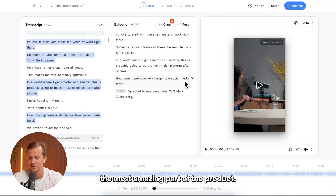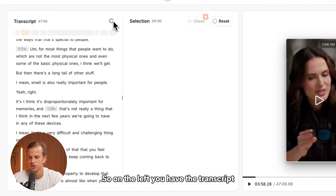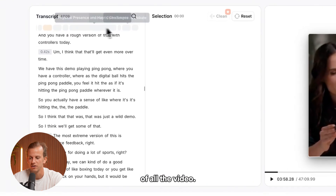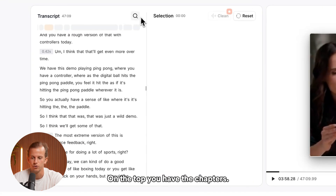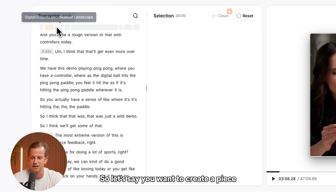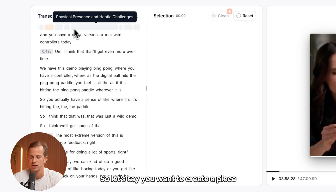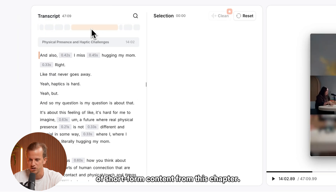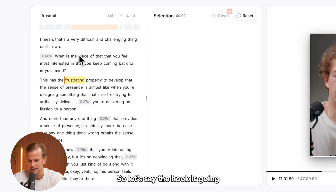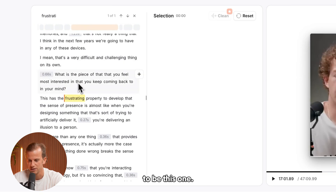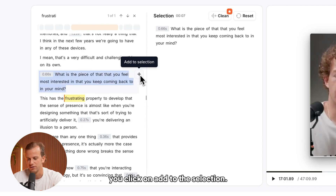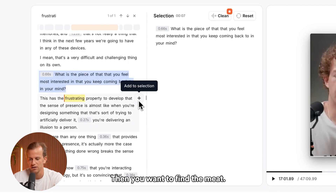That is, for me, the most amazing part of the product. On the left, you have the transcript of all the videos. On the top, you have your chapters. So let's say you want to create a piece of short-form content from this chapter. Let's say the hook is going to be this one — you select the hook and you click on Add to Selection.